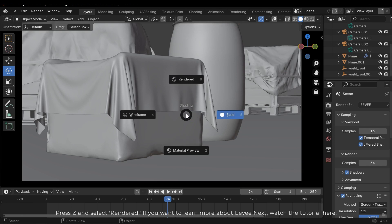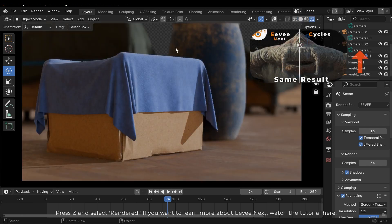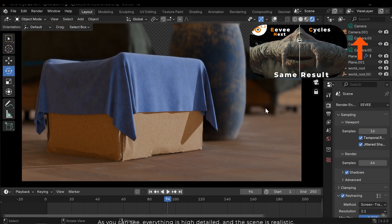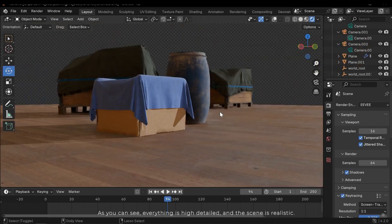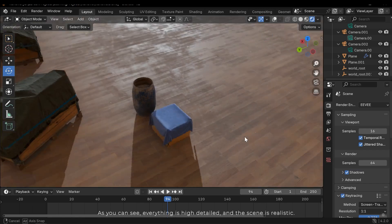Press Z and select Rendered. If you want to learn more about EVNX, watch the tutorial here. As you can see, everything is high detailed and the scene is realistic.